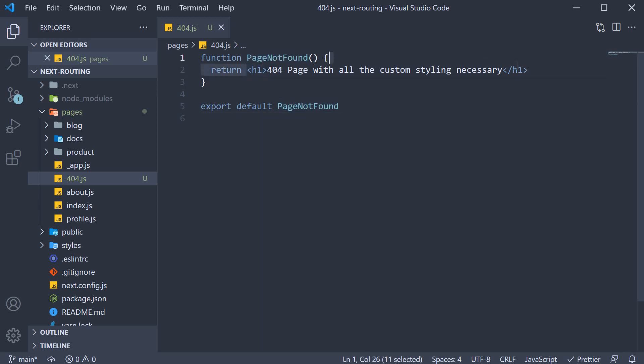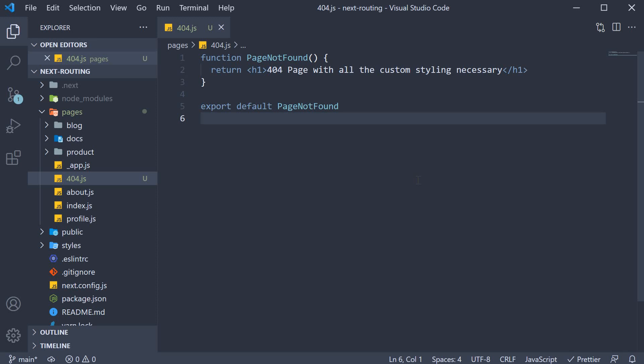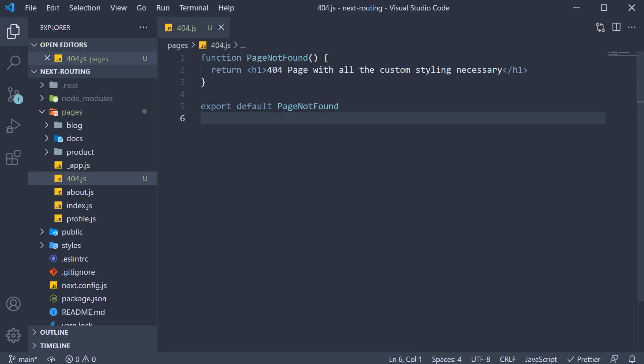Now I have this JSX because we are not really interested in the styling and layout of this component. We just want to focus on understanding how to define a custom 404 page. So create a 404.js file and default export a component.